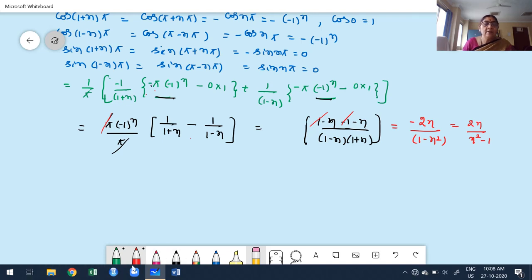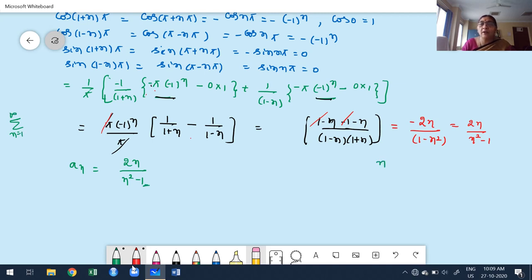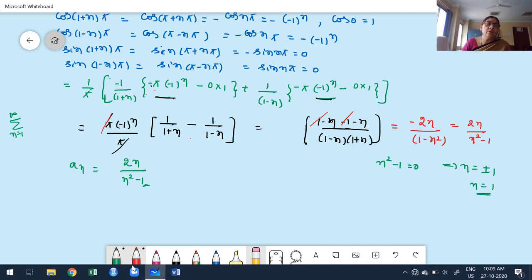To summarize the key rule: once we obtain bₙ, pick the denominator and set it equal to zero. Solve for n. Neglect negative values since summation starts from 1. If the resulting n is included in [1,∞), then bₙ is not valid for that n — find it individually by substituting that n directly into the integral formula, and we will always get a finite value.